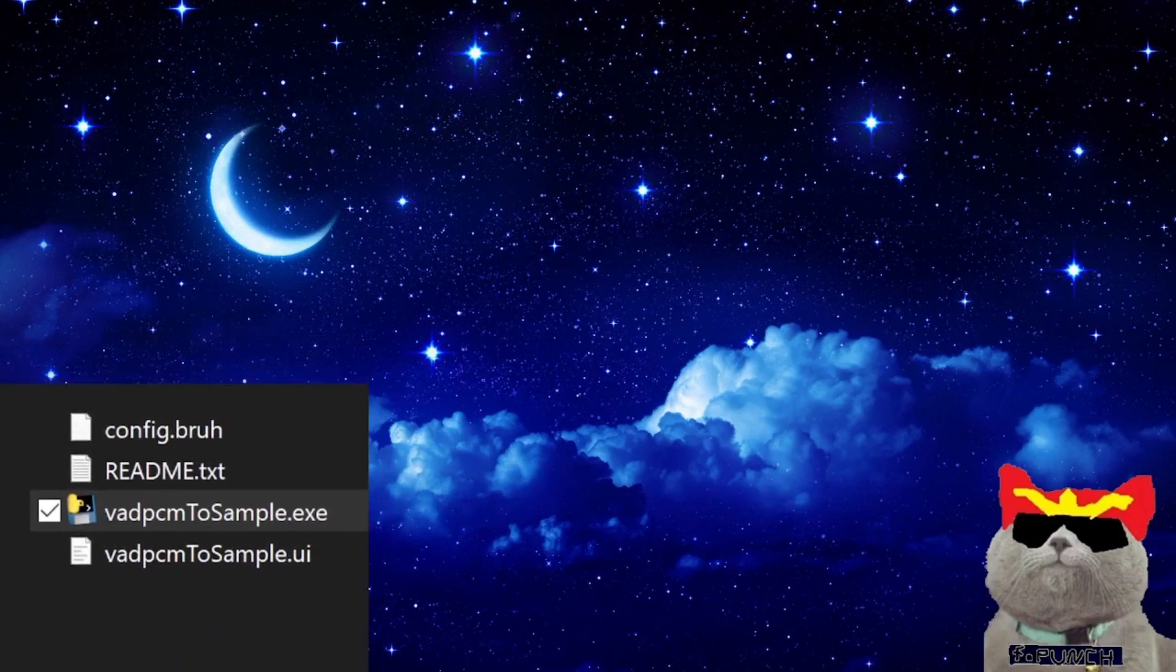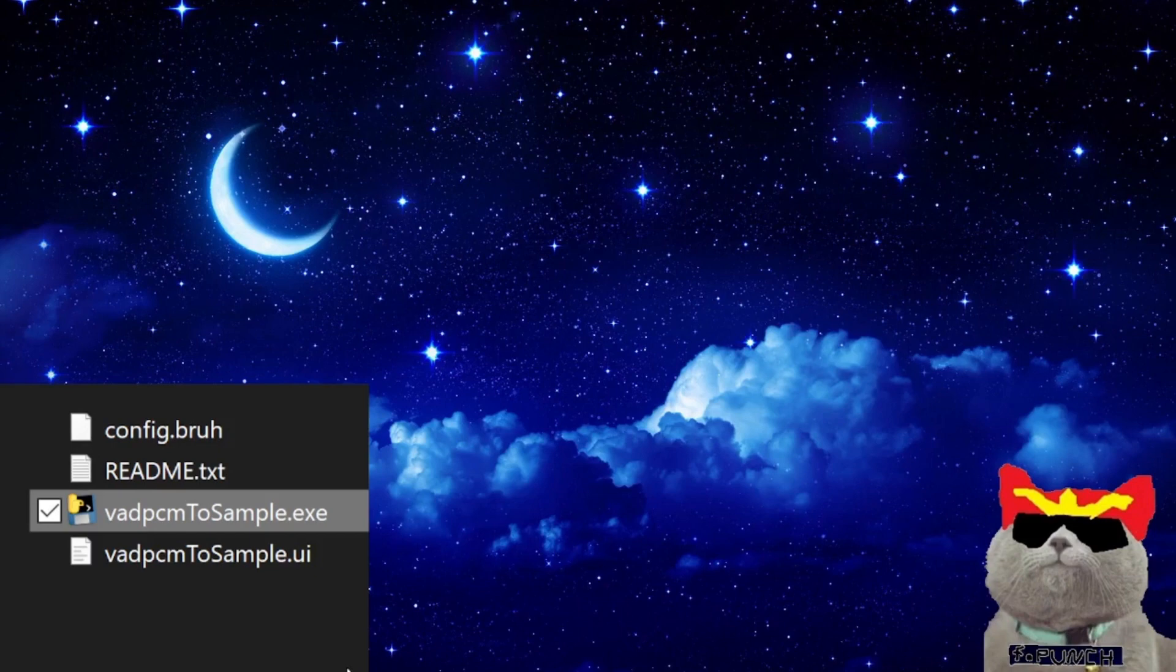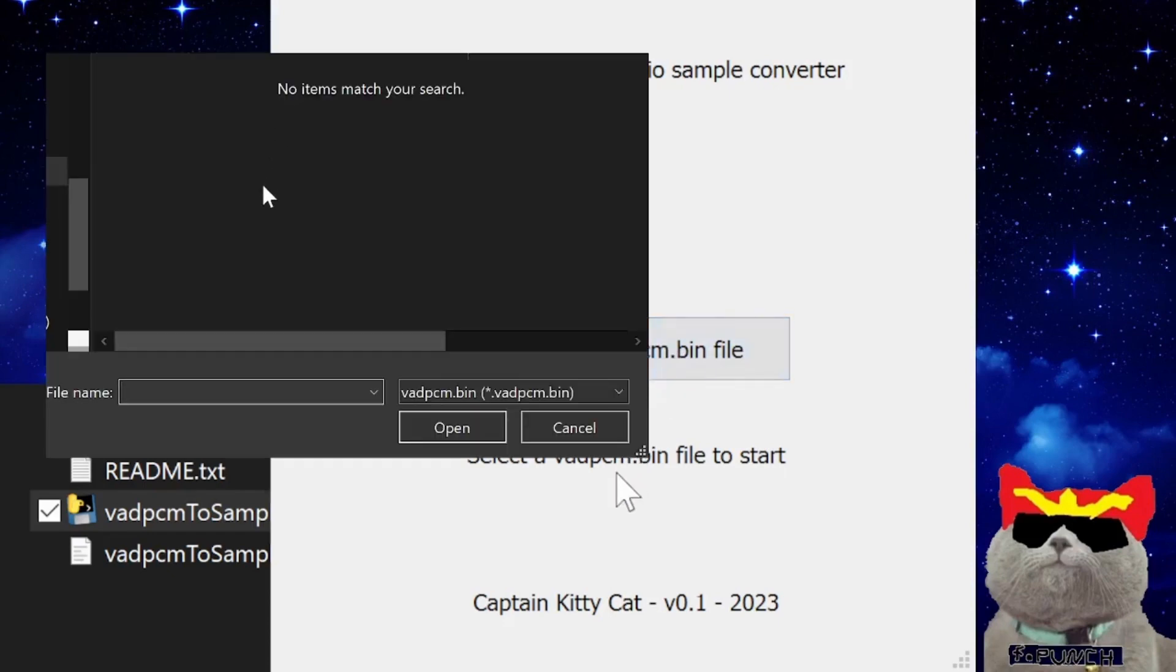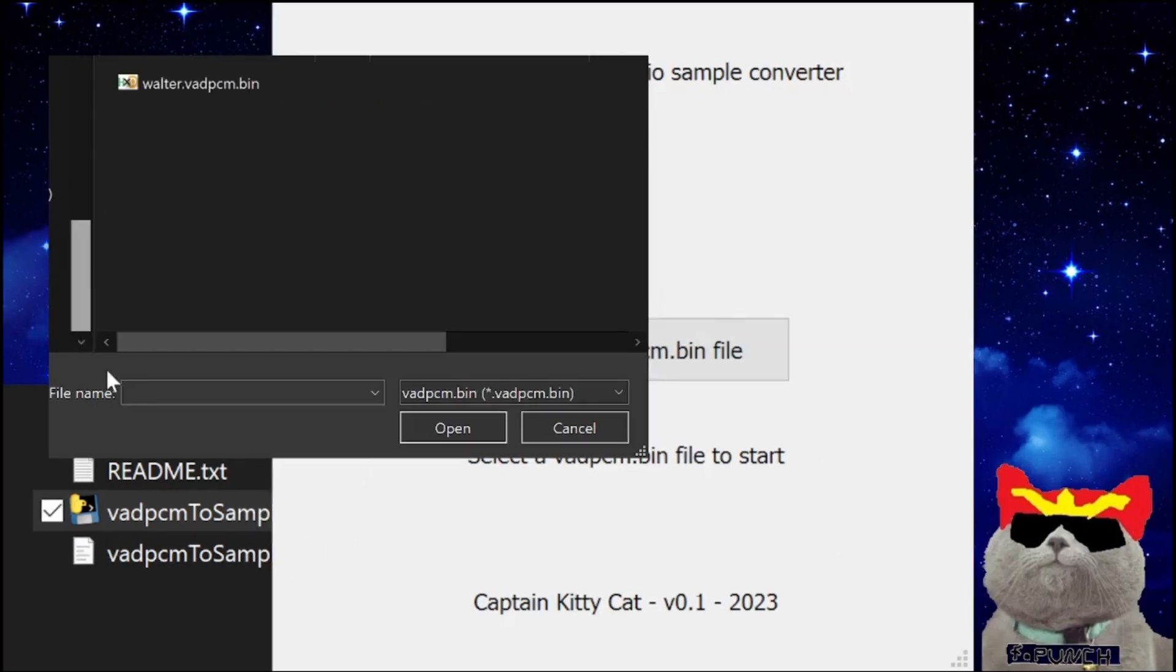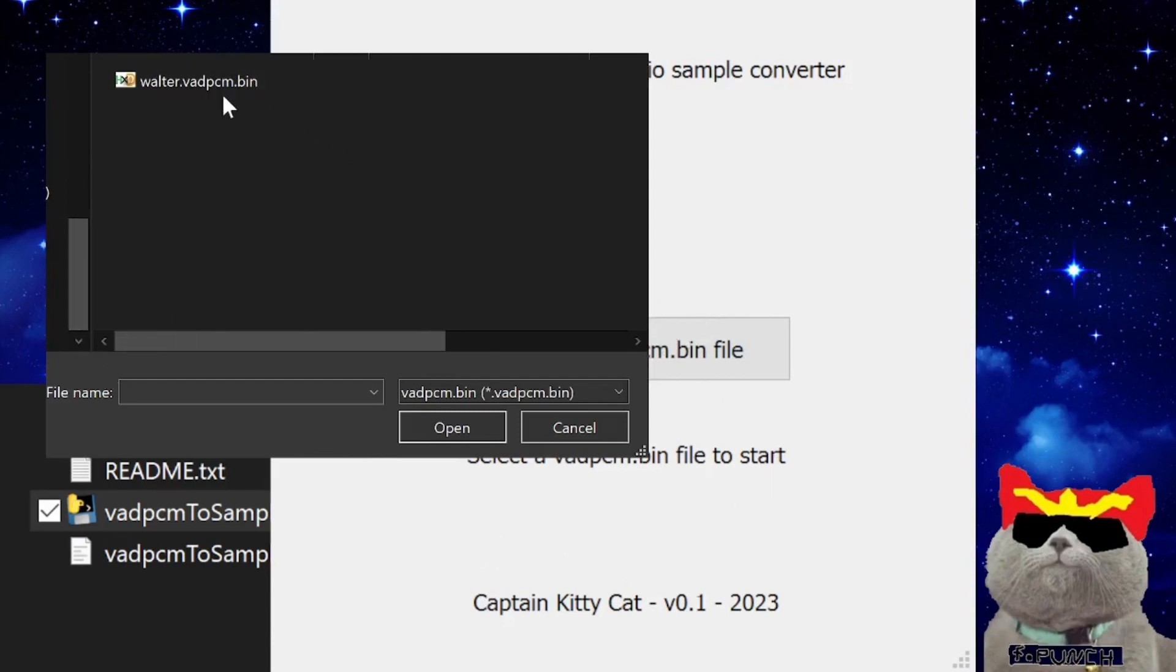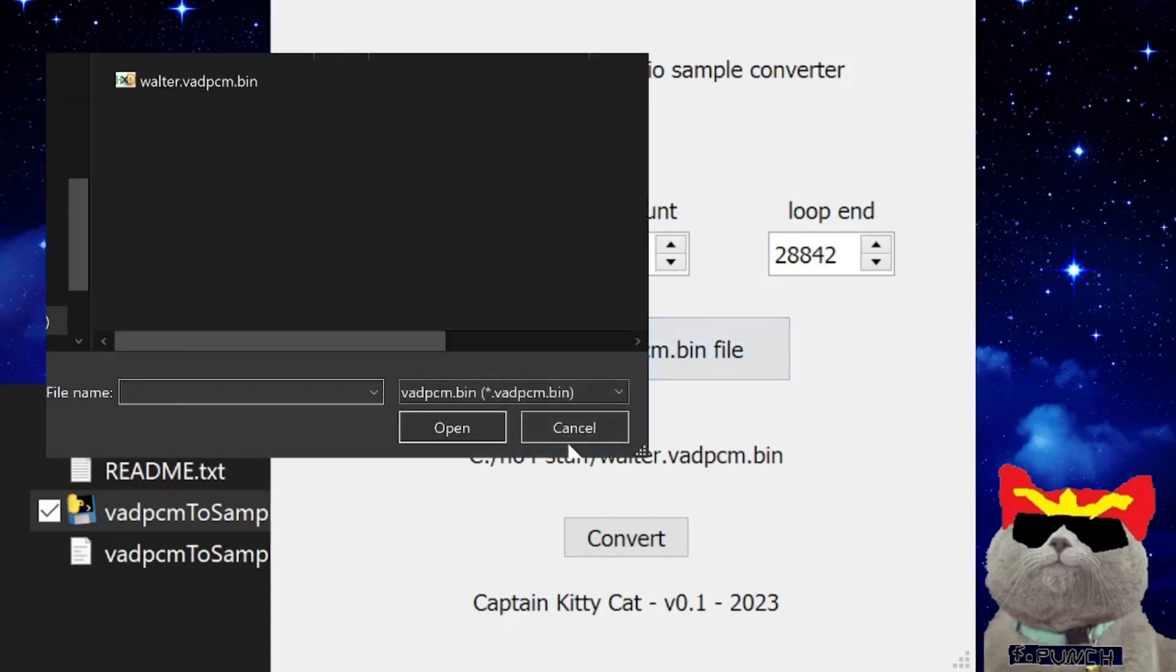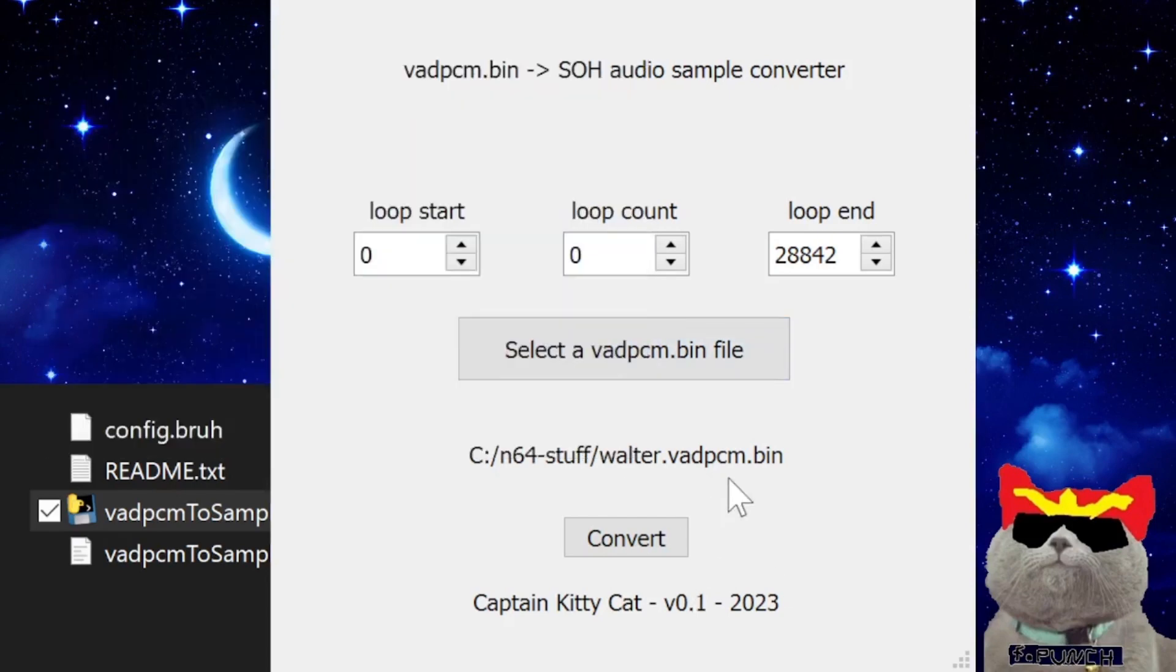You shouldn't see the pop-up again of the SOH sample audio. After you reopen the vadpcm2sample.exe file, you should be able to see a button called select the vadpcm.bin file. Press the button and then go to the folder that has z64audio.exe and the vadpcm.bin file. Select the vadpcm.bin file and then you'll see loop start and loop count buttons appear, and you can modify these values.